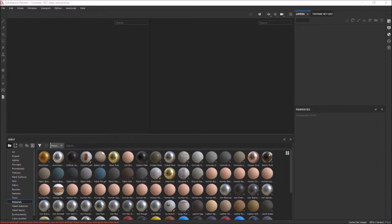One thing to note: I am doing this entirely freeform with no script whatsoever, so I apologize if I forget something and have to go back and tell it to you a little bit later. Just bear with me. That shouldn't happen too much though — this is the third time I've tried to record this, so wish me luck.